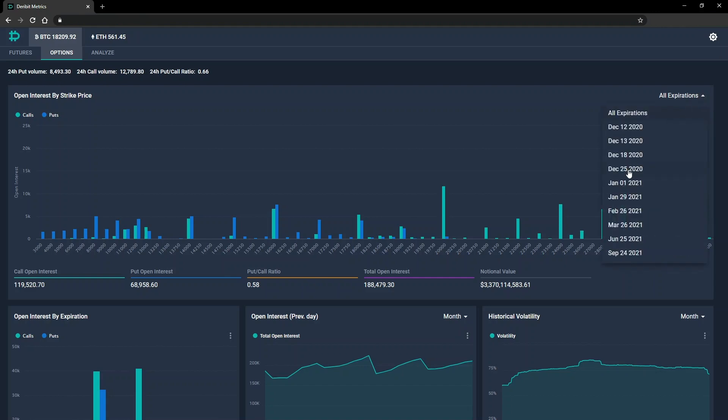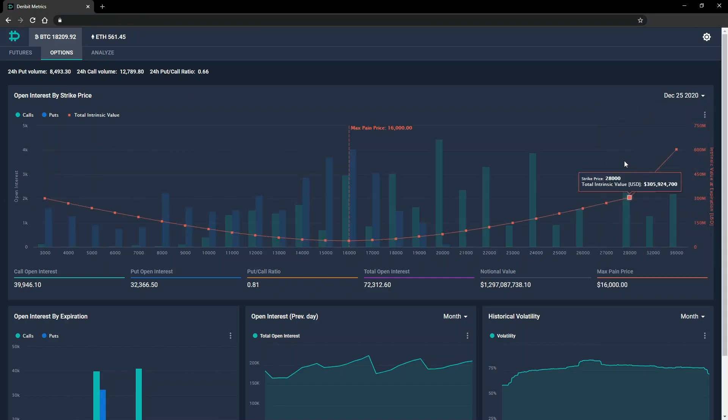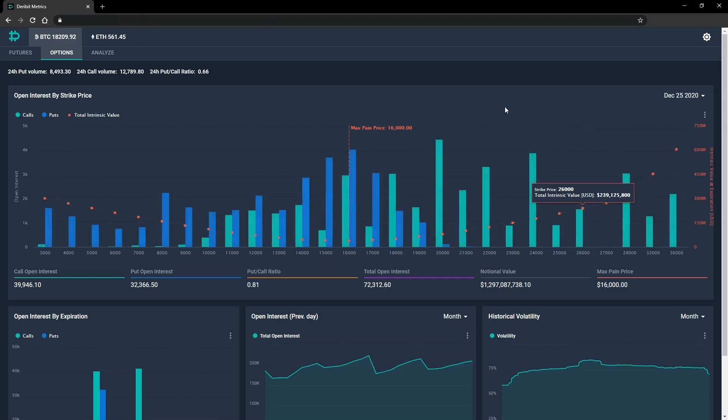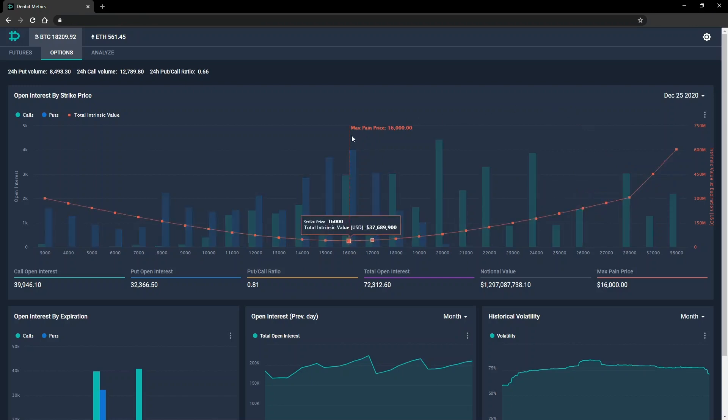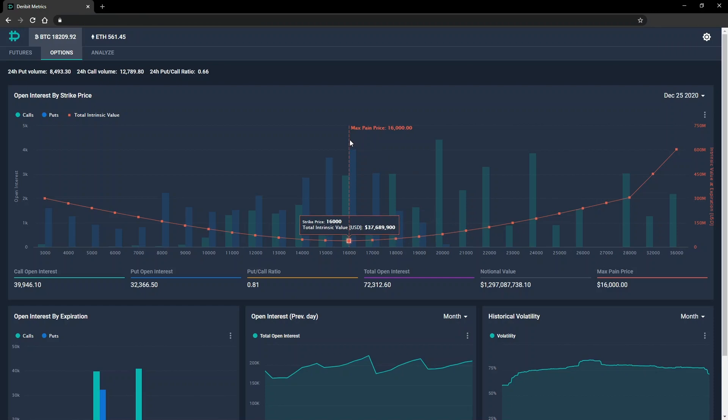When you select a specific expiry date, the statistics shown under the chart will also update to show values for the selected date only. You'll notice a new indicator has also appeared, which shows where the current max pain for this expiry is. For example, the current max pain shown for this expiry is $16,000.